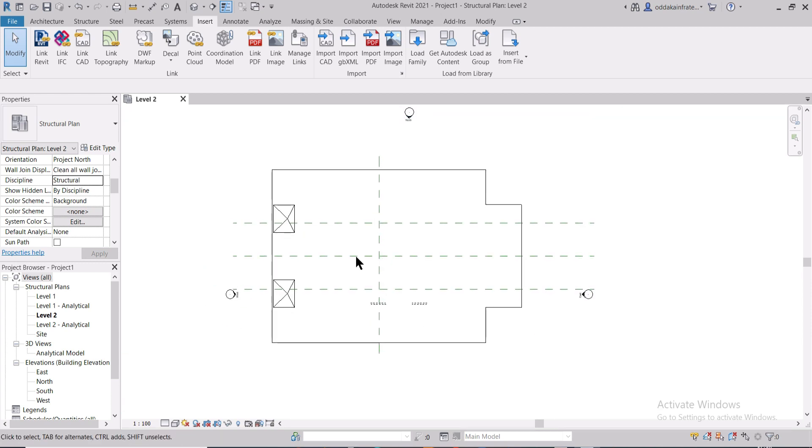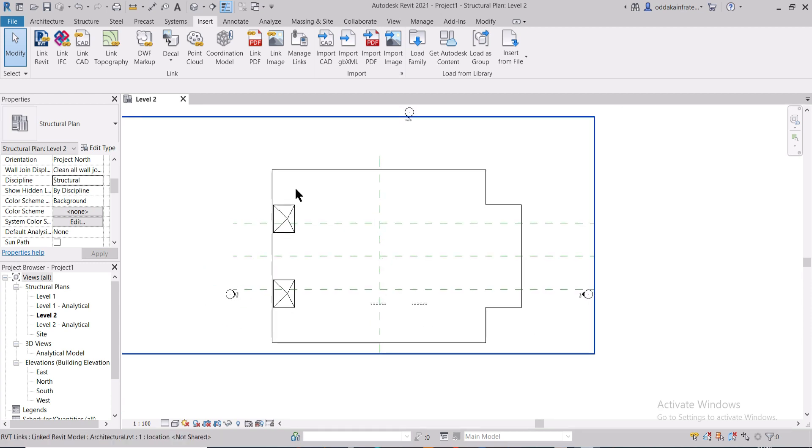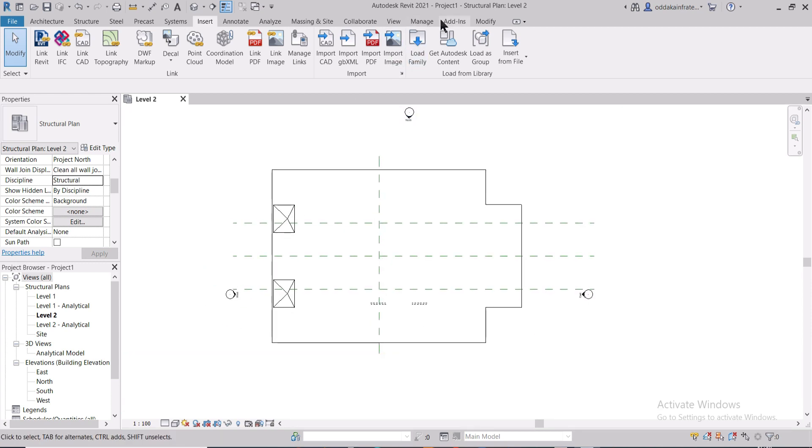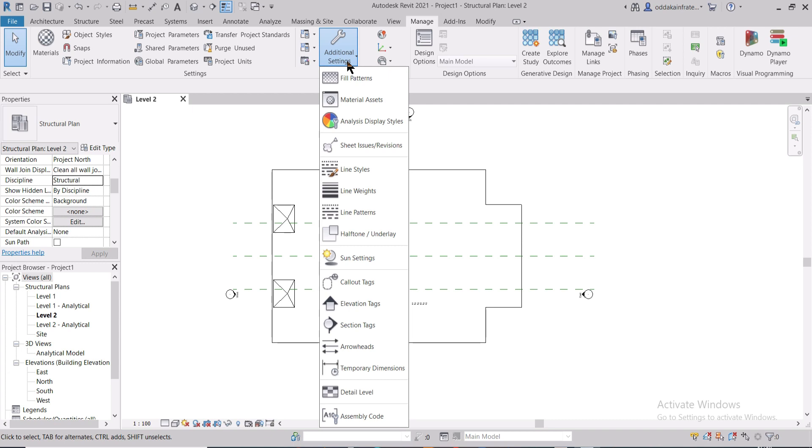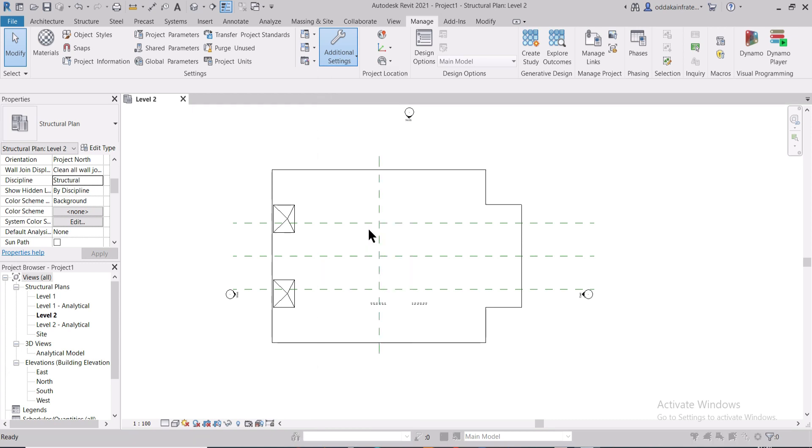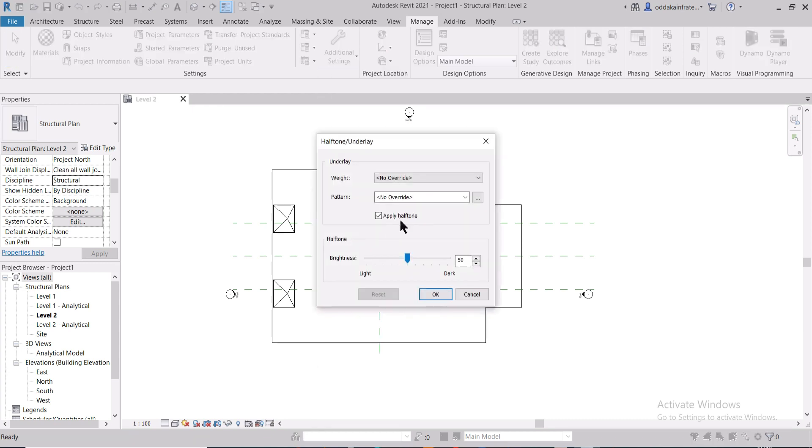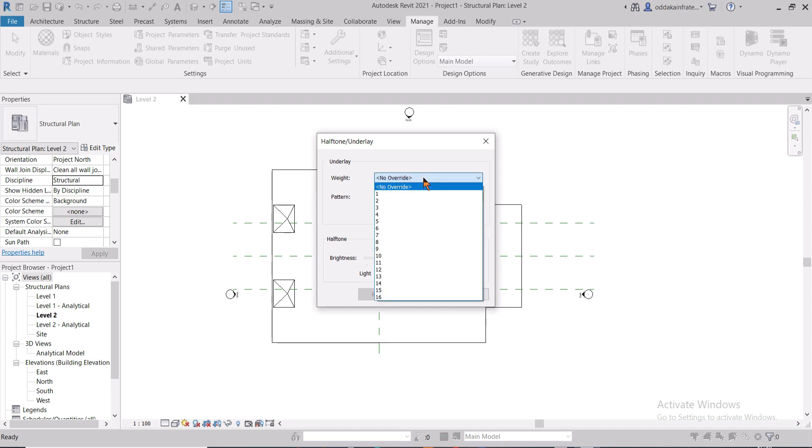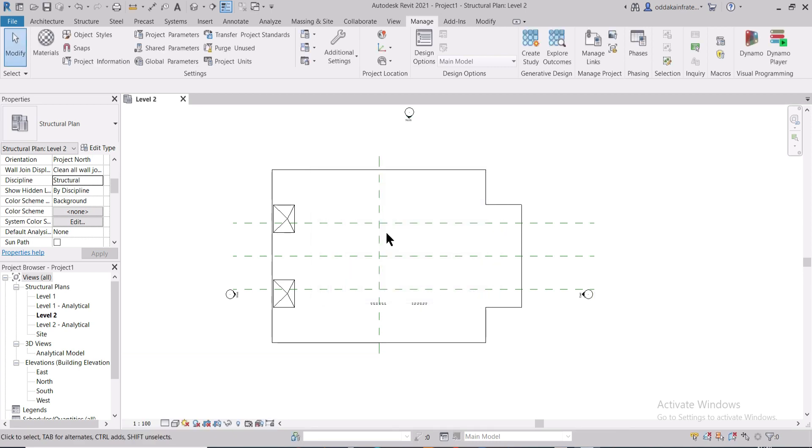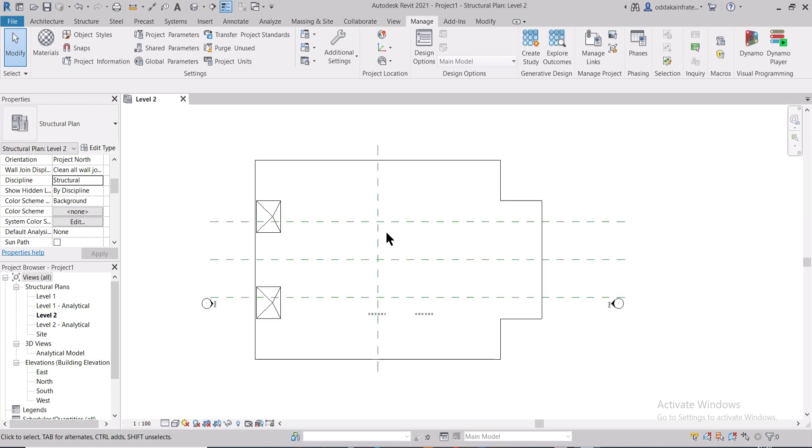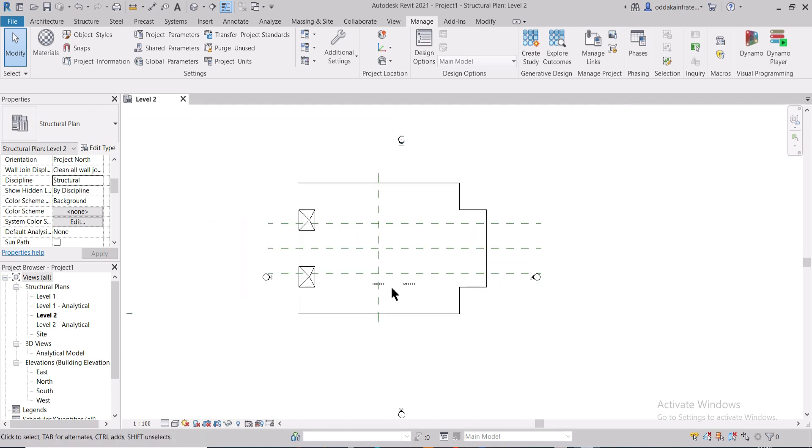Another thing which you can do is you can go to this Manage option, and here you will have some additional settings. In additional settings, you can do this which can be utilized later. You can just select the weight of the line and then increase it, so later it will come into use. So this is the successful import of the architectural plan.